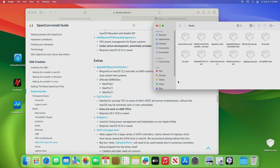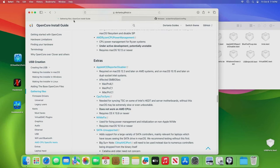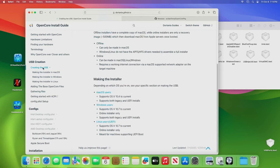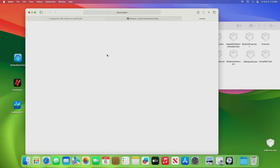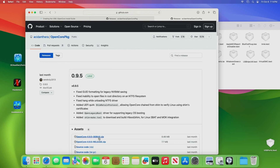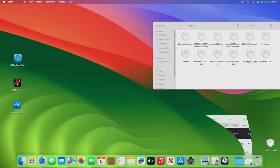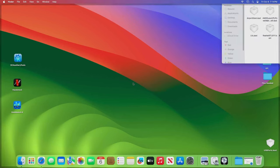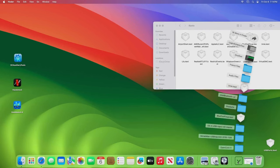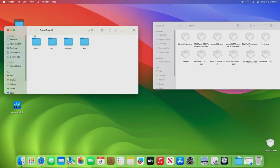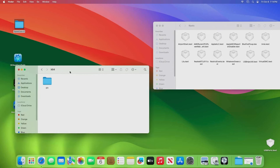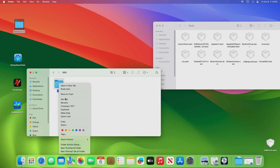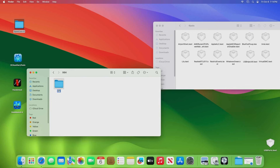You're going to need all of these kexts. So you guys know how to get them. You go over here to Gathering Files and just go down the line. What I would do is to get started, just go up here to Creating the USB and download the latest version of OpenCore so you have an EFI folder to start with.